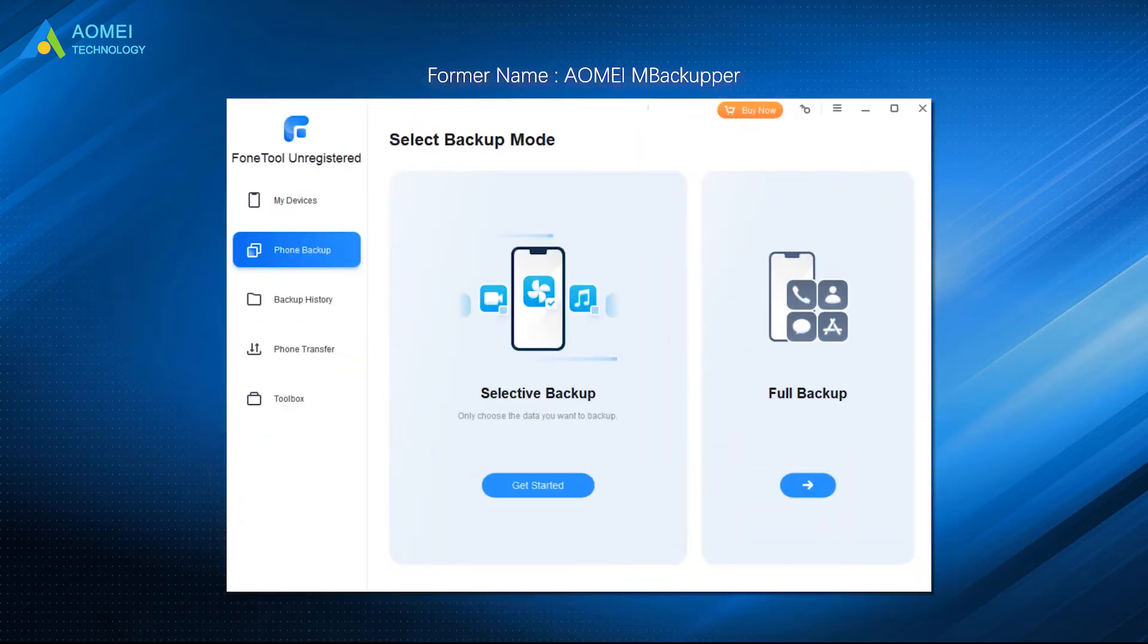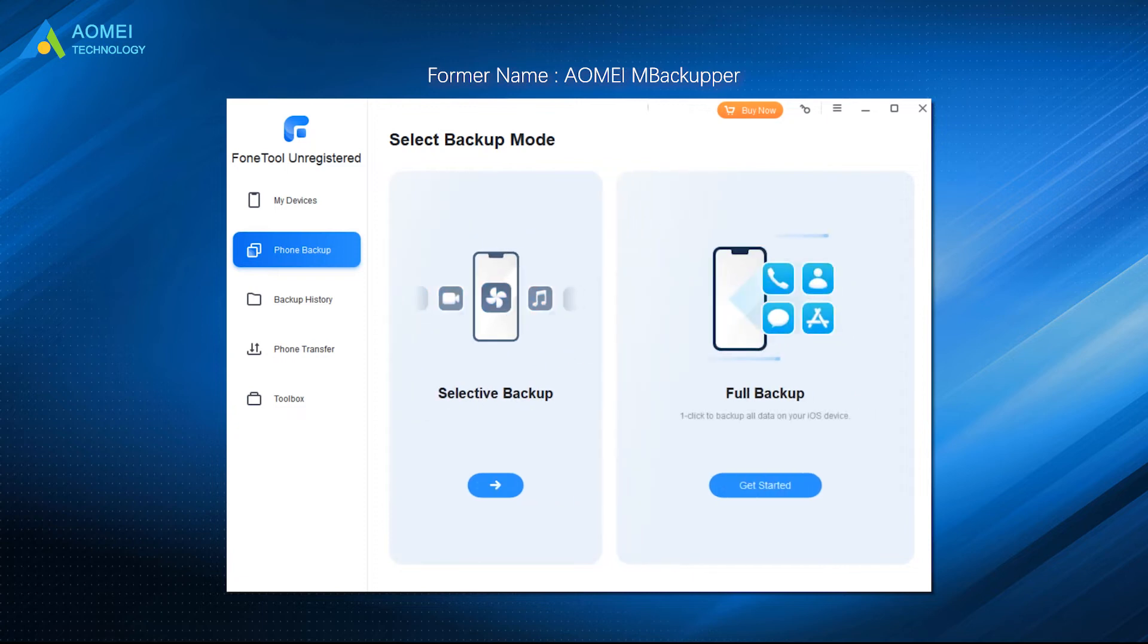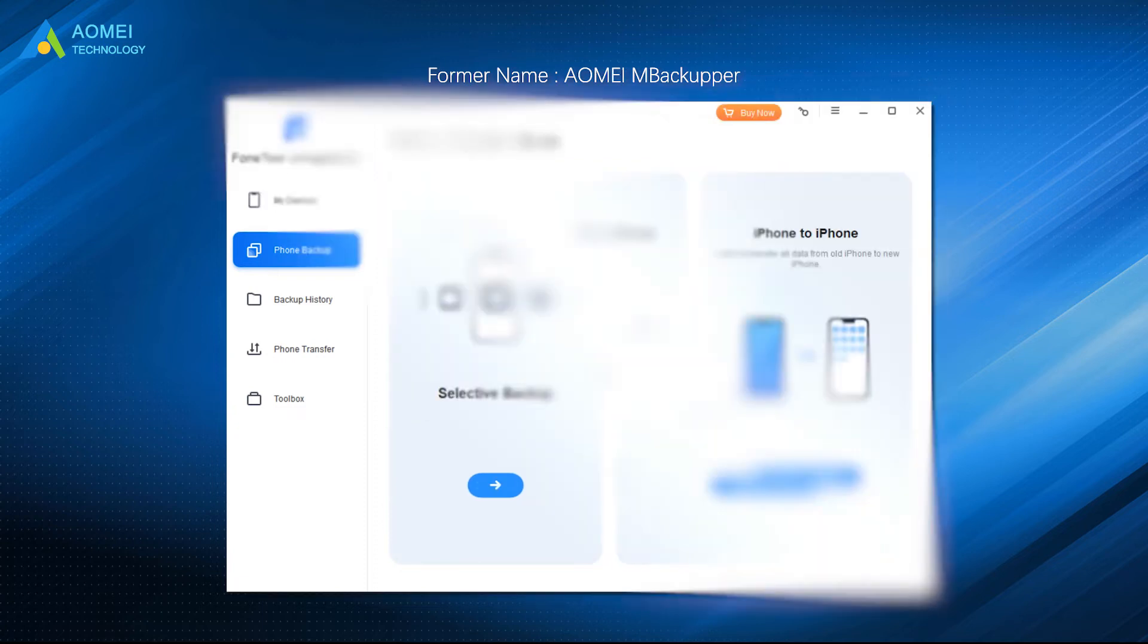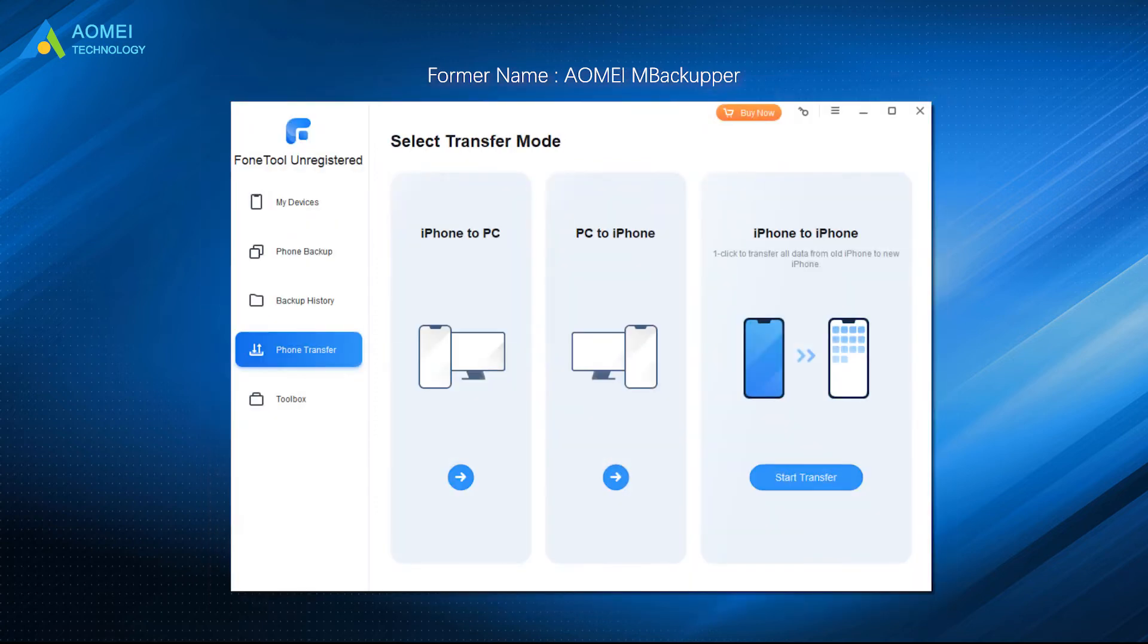It has two types of backup services, which are Selective Backup and Full Backup. You can be free to choose files to backup from iPhone or backup everything from iPhone to PC.